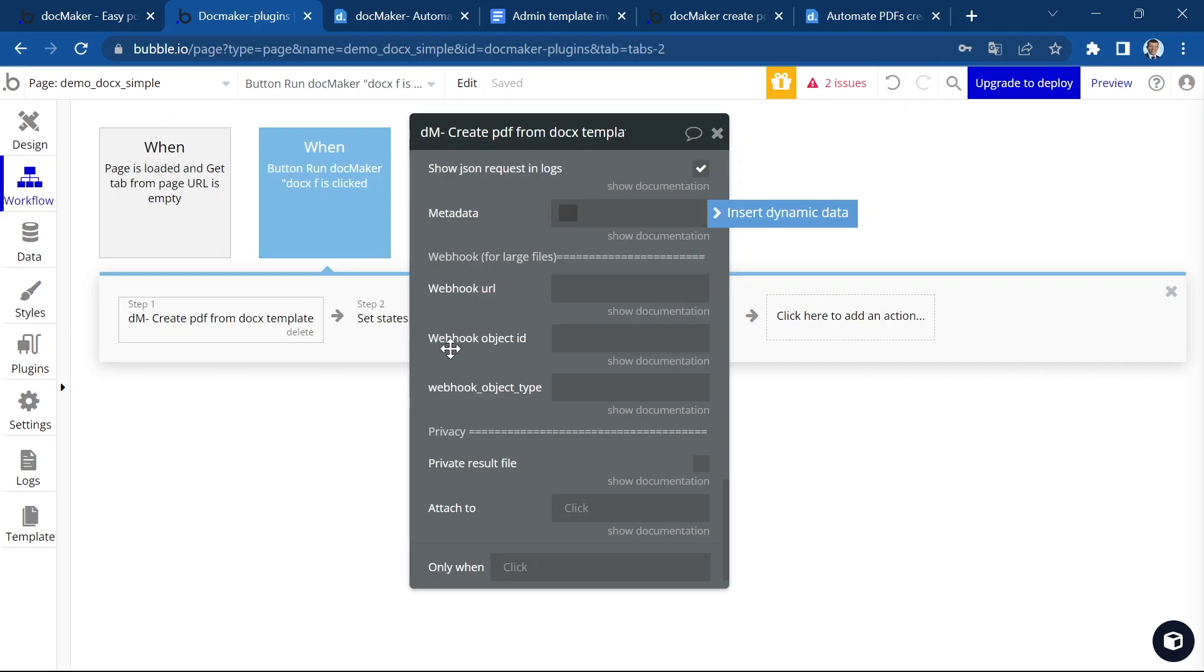Then you can add some metadata to easily identify your workflow runs in DocMaker dashboard. We will see in other videos how to use webhooks for large files or when you have a risk to go beyond the 30 seconds timeout limit that Bubble has set on workflow actions.